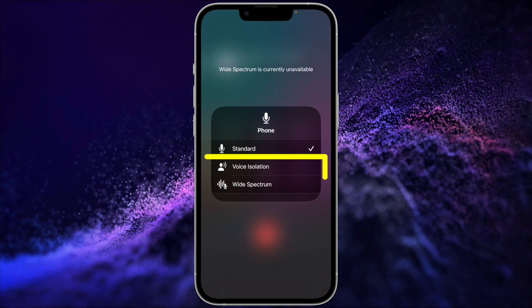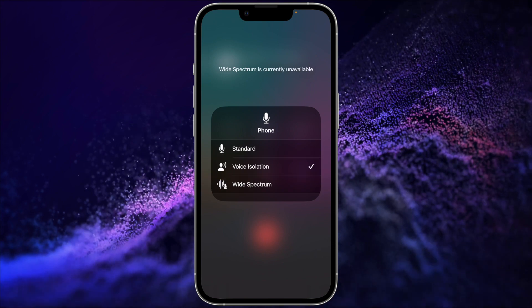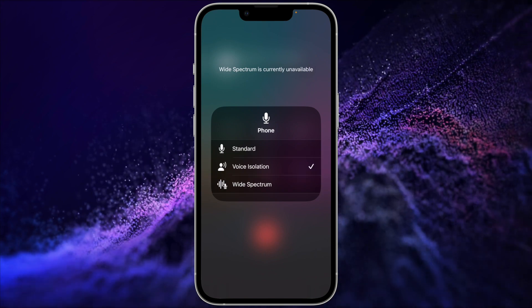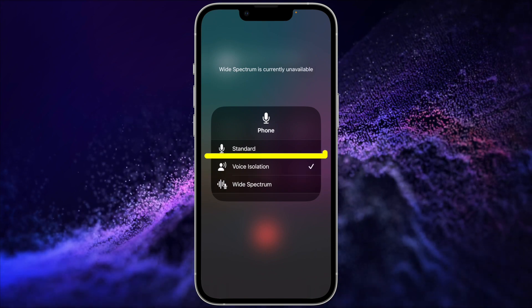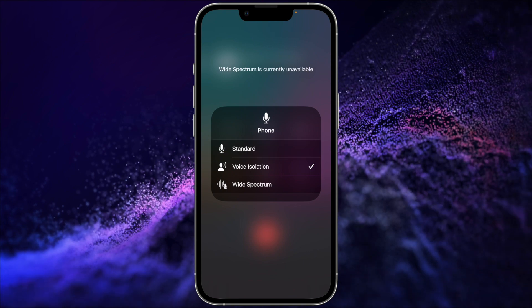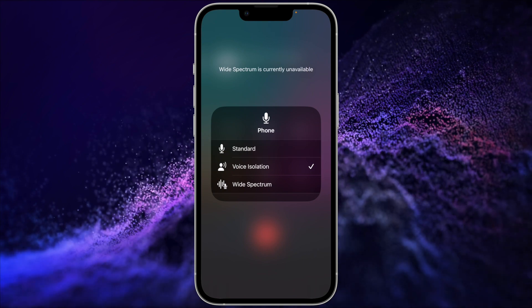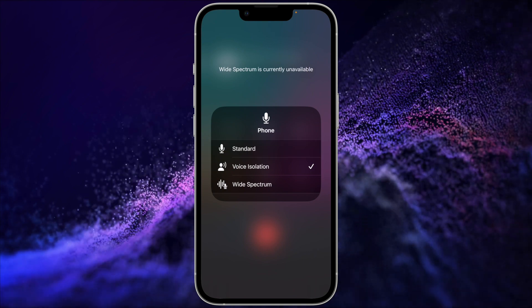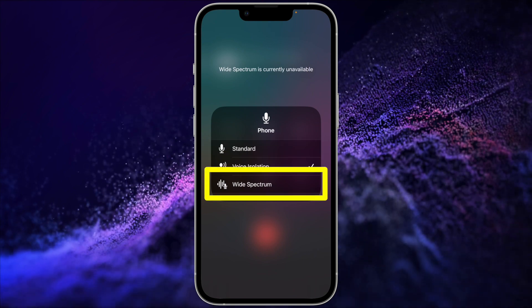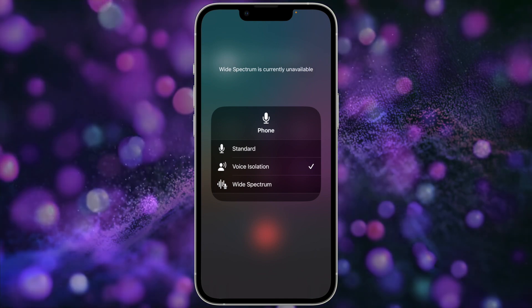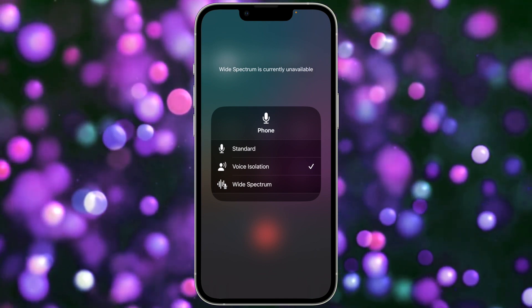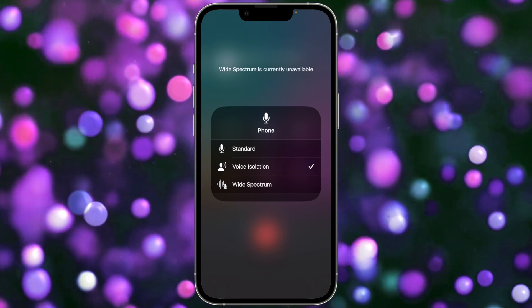Just tap Voice Isolation to turn this feature on. To turn it off during a call, just tap Standard. Just to note, the third option, Wide Spectrum, does the reverse of Voice Isolation. At the time this video is made, that option is not available on cellular calls.